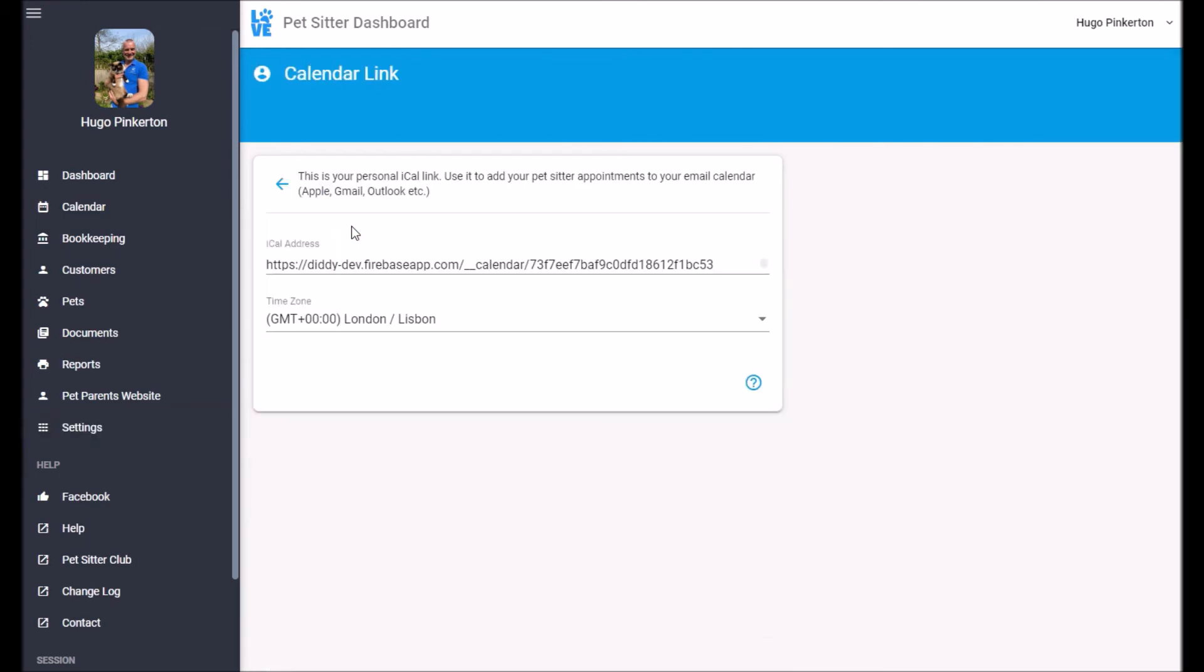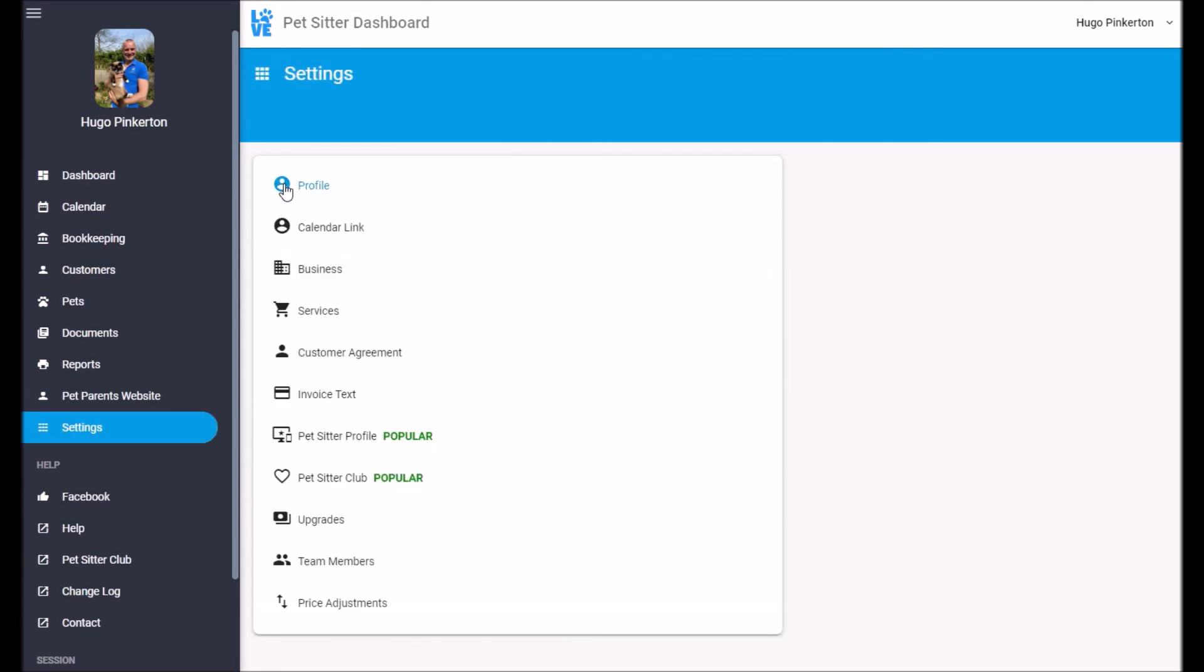The calendar link. This allows you to publish your appointments on your email calendar. So Outlook, Gmail, that sort of thing. And how that works is you'll see your pet sick appointments in your social calendar as well. That's really handy.